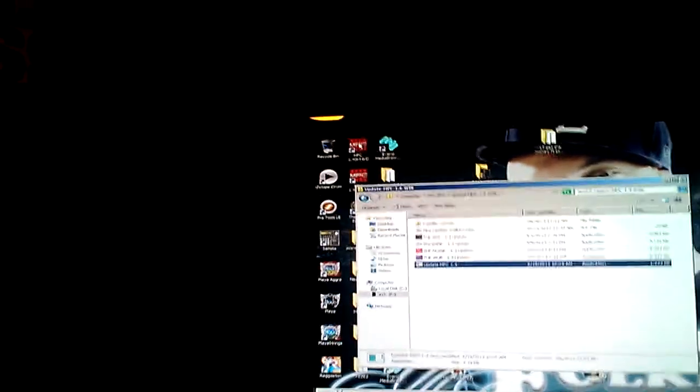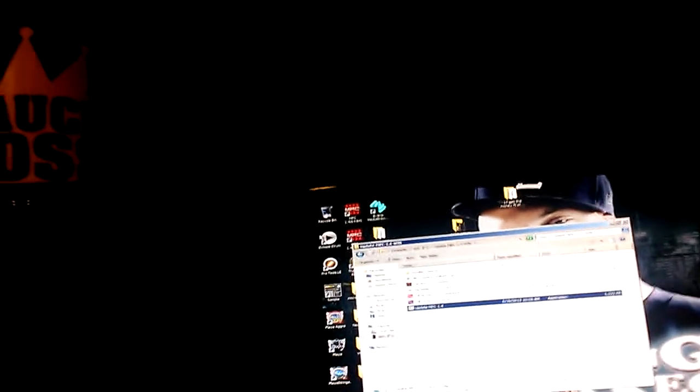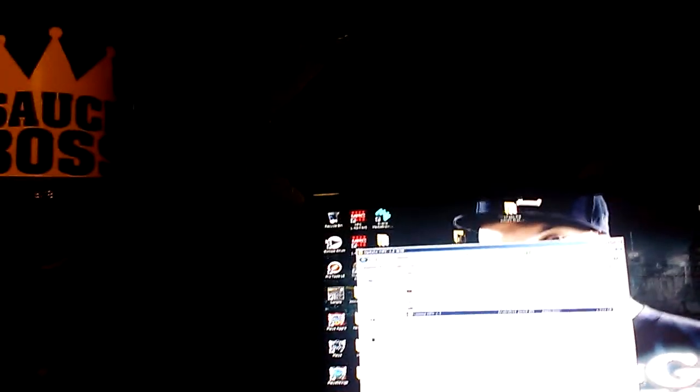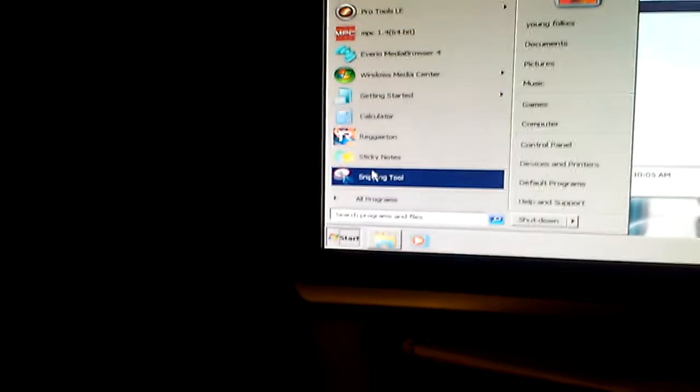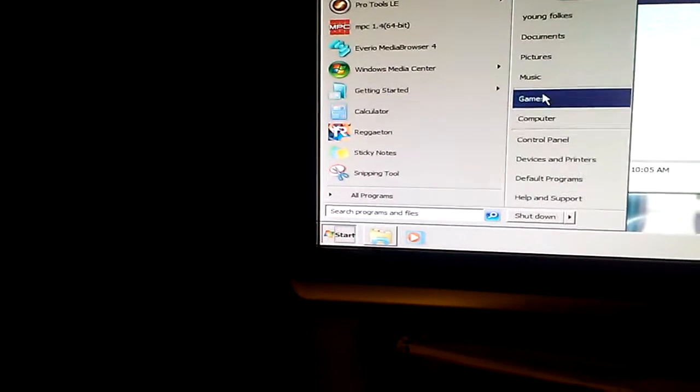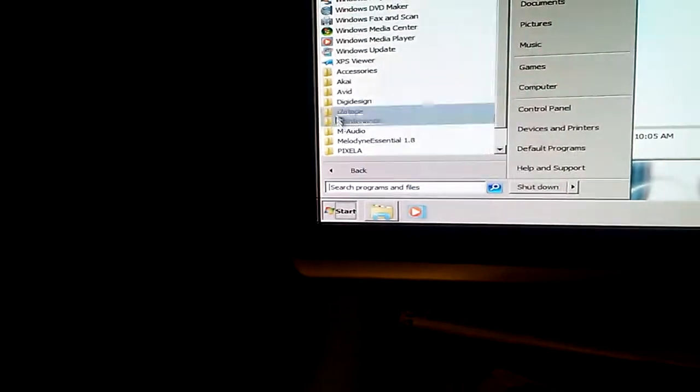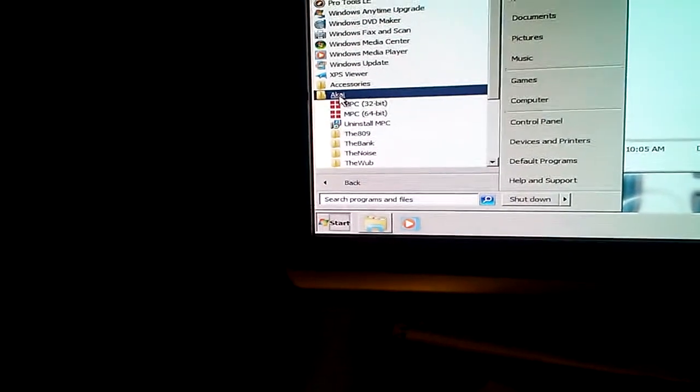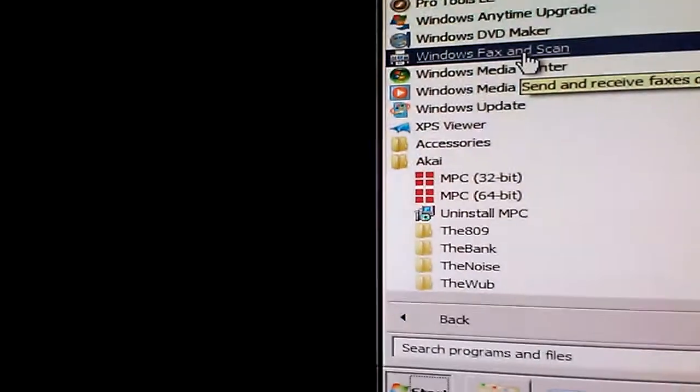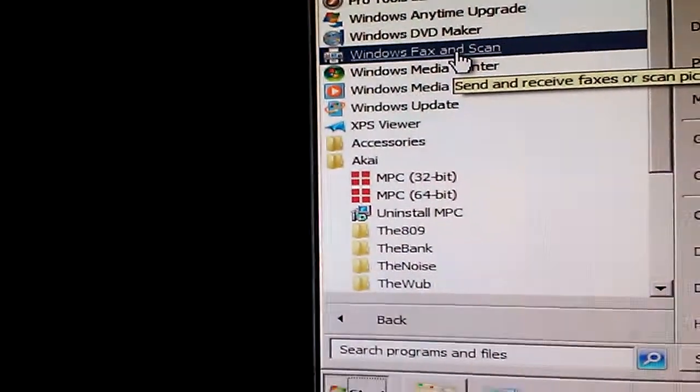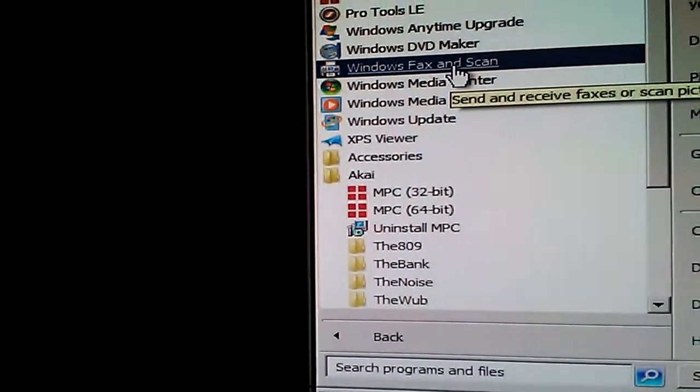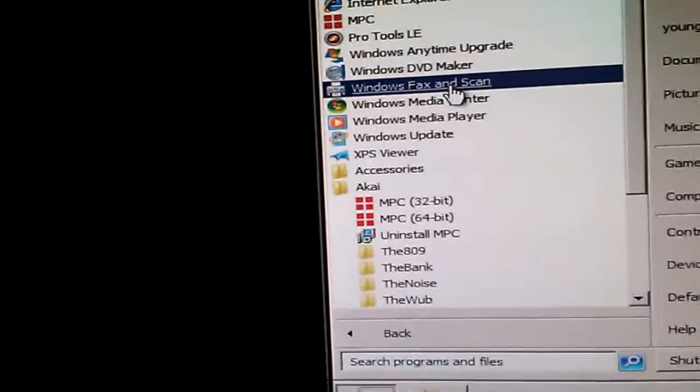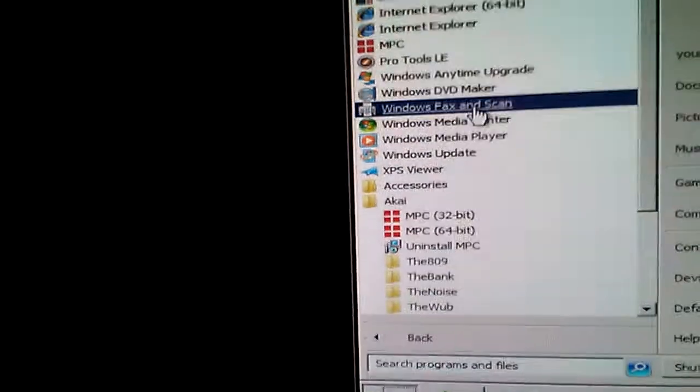If you have any 32-bit plugins or third-party plugins, they will not show up. But if you go down to your Start menu, then go to All Programs and open up the Akai folder, you'll notice there's two MPC things you can go to: there's 32-bit and 64-bit.